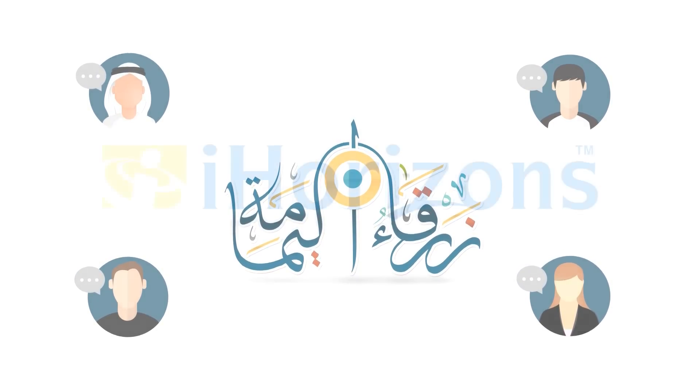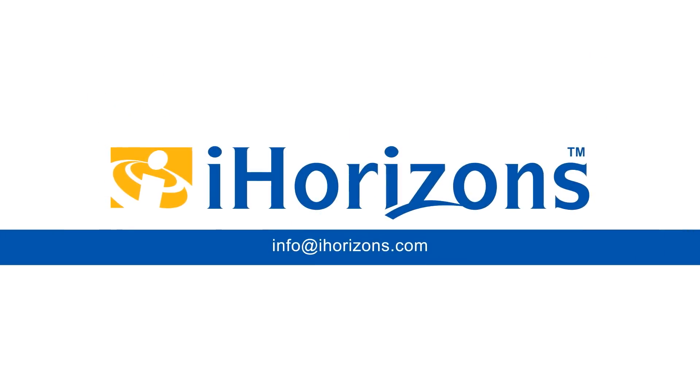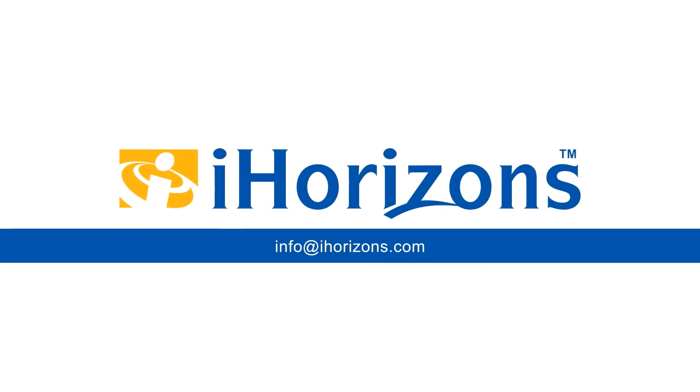For more information, please email us at info at iHorizons.com.